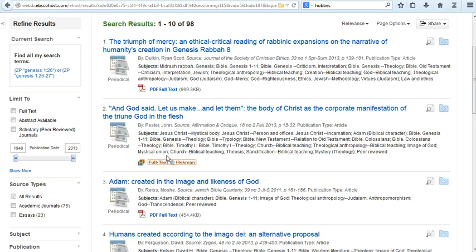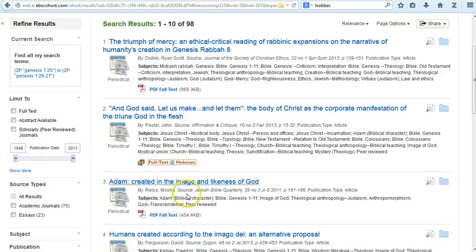If you have any questions about this, please feel free to contact any one of the Heckman librarians via the Contact Us section on the library homepage. We're eager to help you gain access to the many resources available from the library.